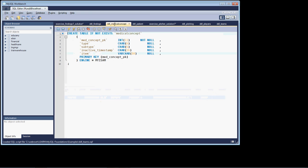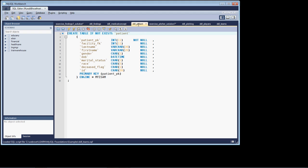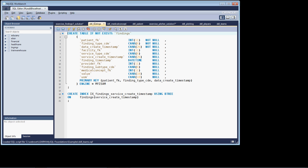And if we have a look at the medical concept table, we'll see that the med concept PK is the primary key. So we're going to get efficient access on the join. On the patient table, same thing holds true. We're joining the primary key of the findings table to the primary key of the patient table, and that's going to give us efficient access as well.